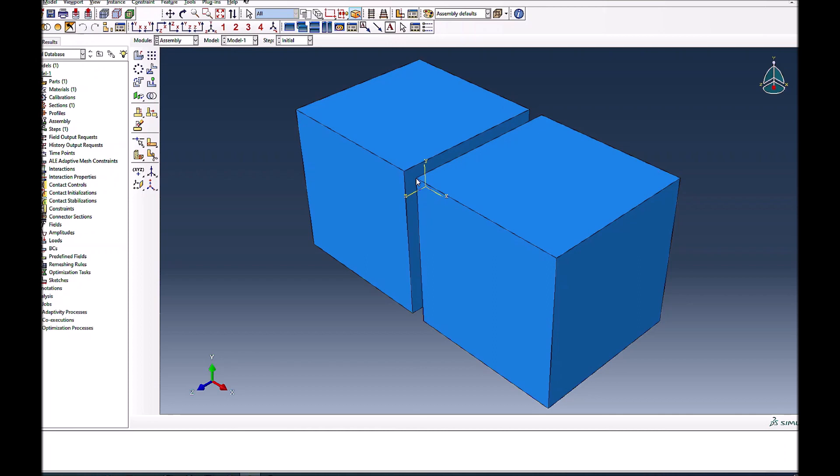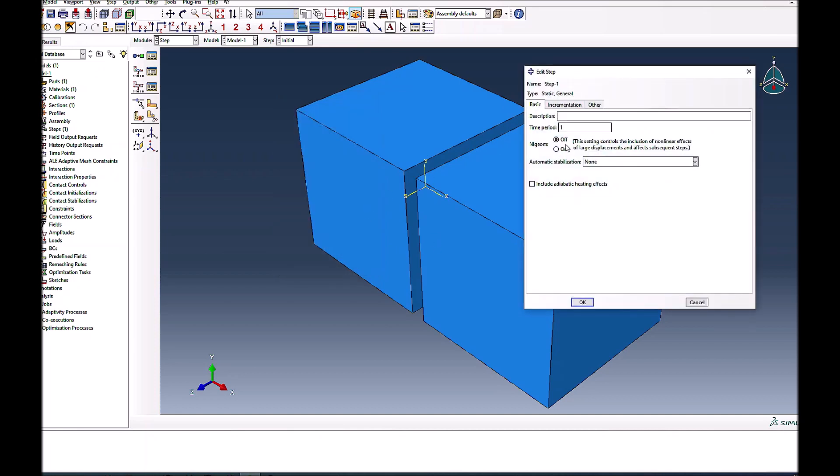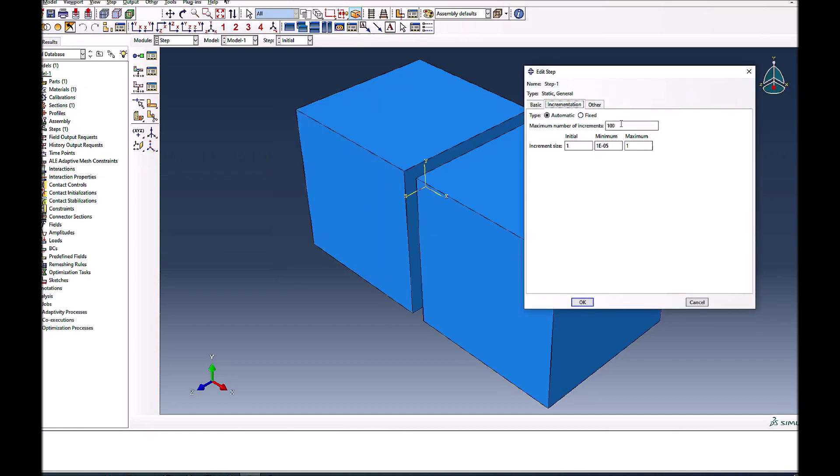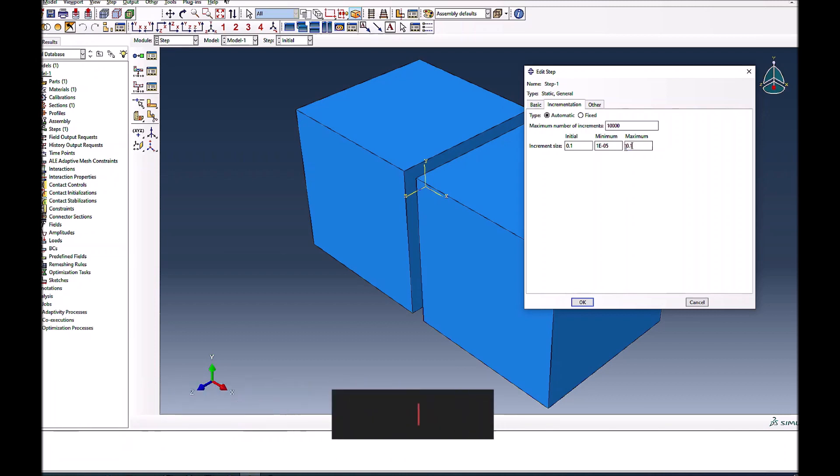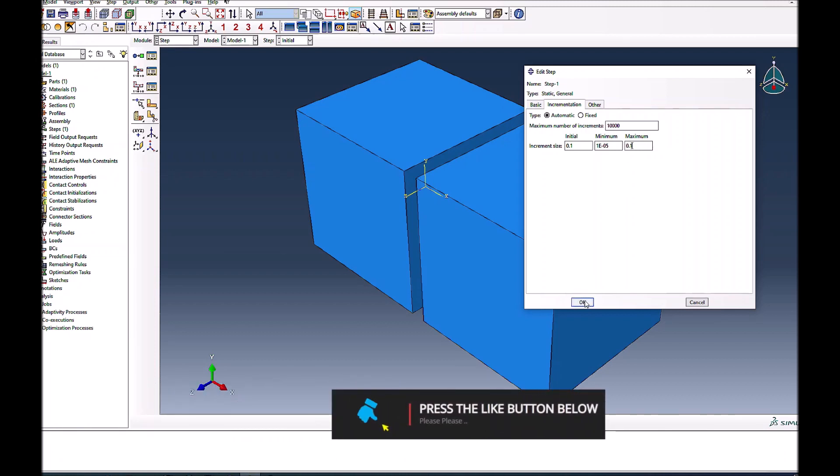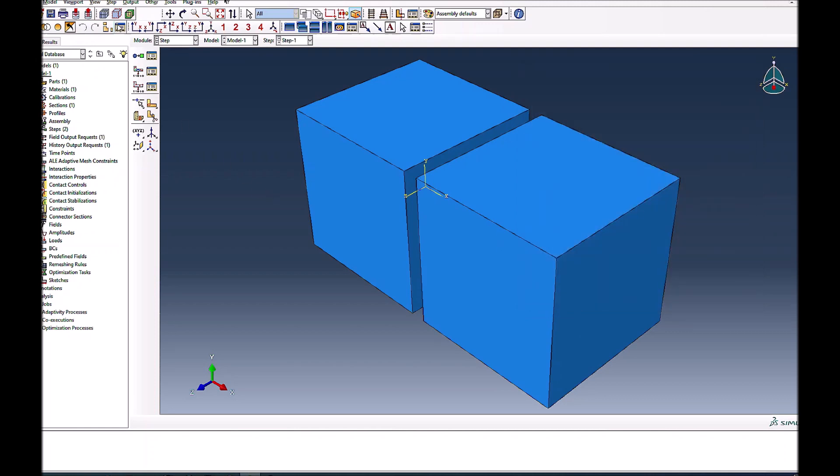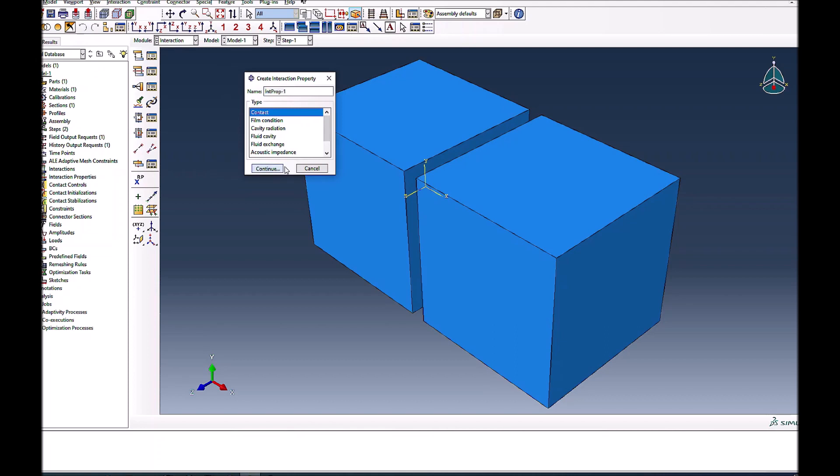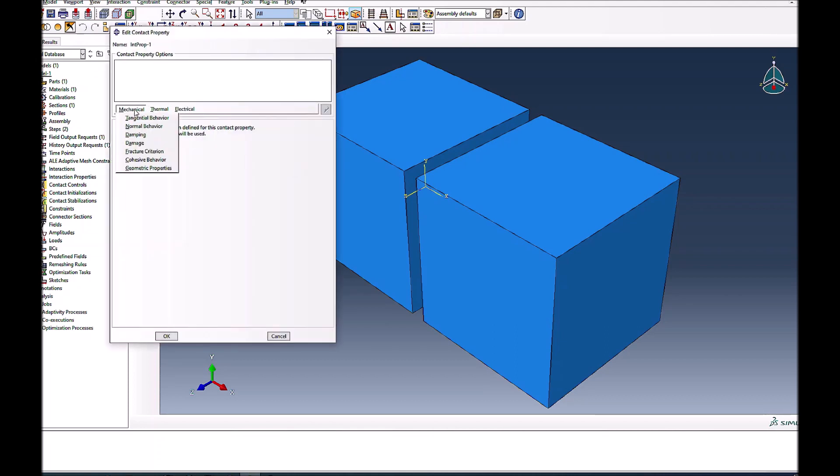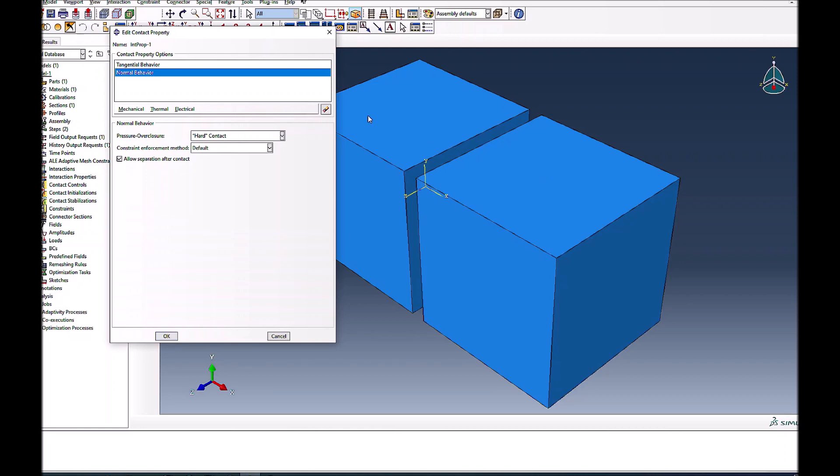I'll create a general static step. I always turn the energy on and use a large number of increments. I use minimum, initial, and maximum increment size of 0.1 so we have at least 10 outputs. Now for interactions, I'll define interaction properties first. It's a contact property with mechanical contact, frictionless behavior, and normal contact as hard contact that can allow separation.